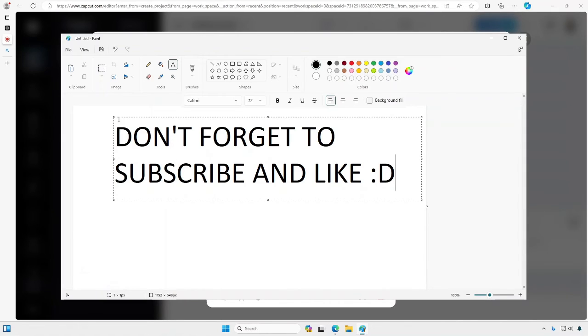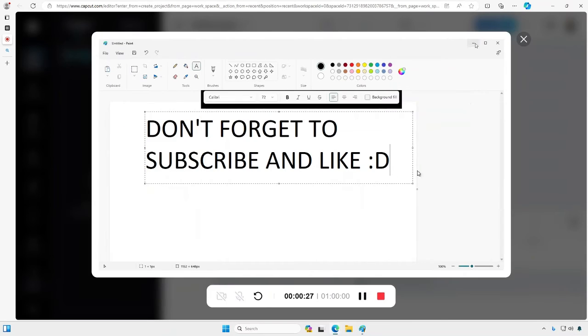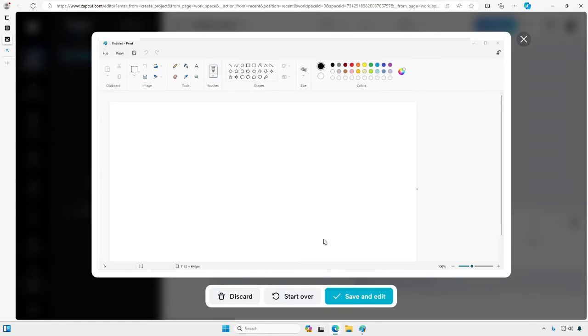It's supposed to be that. Alright, so don't forget to like and subscribe. So let's see if that showed up. Stop. Save.